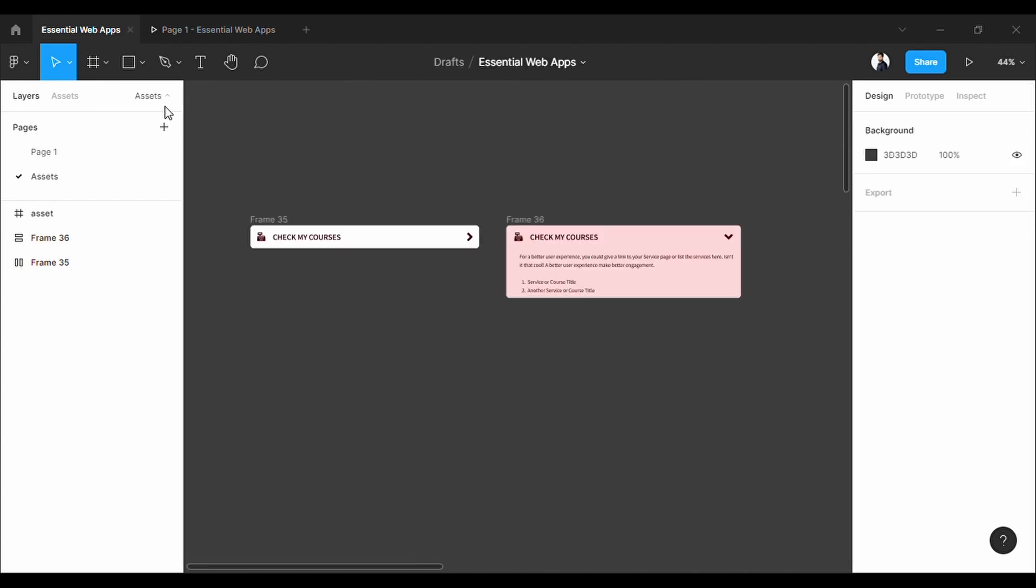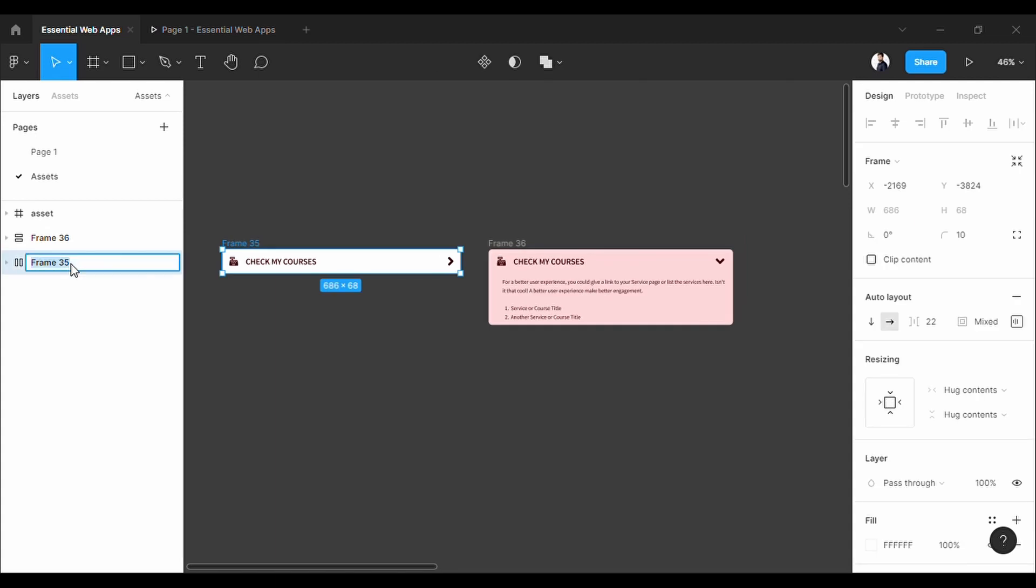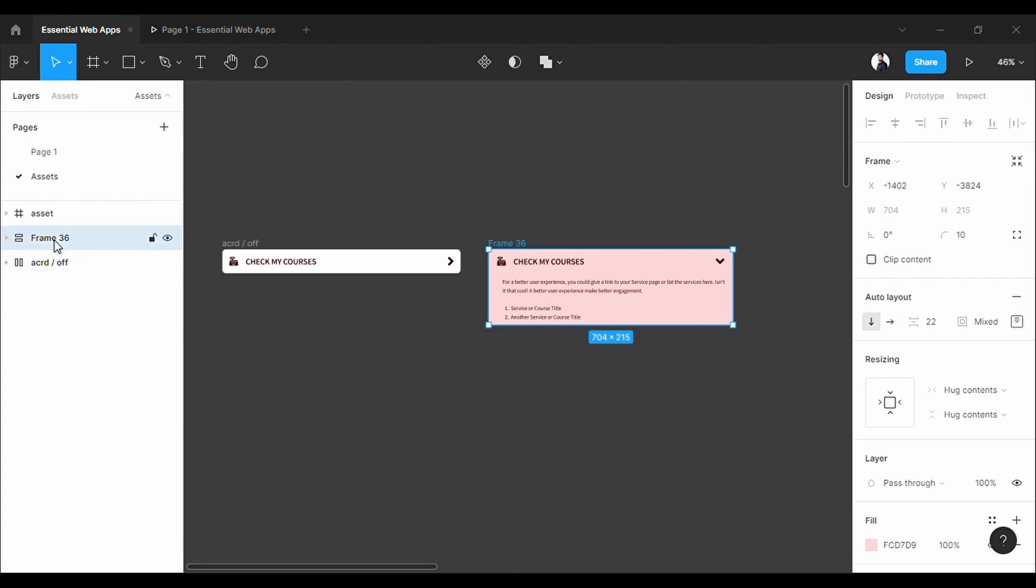Now let's convert it into components, so I have to rename the layouts first. Use forward slash like this, otherwise component variables may not form in the right way. You will find another tutorial on it in the description.